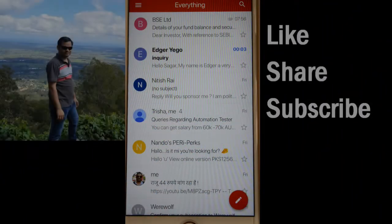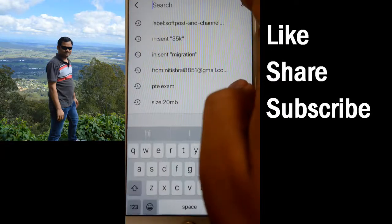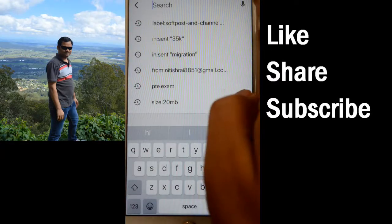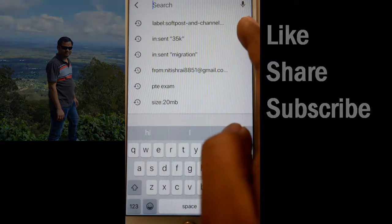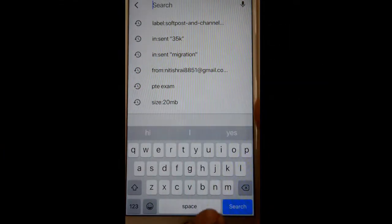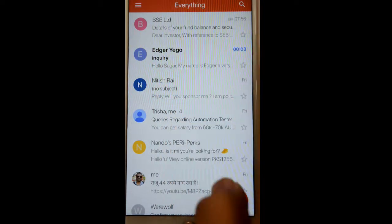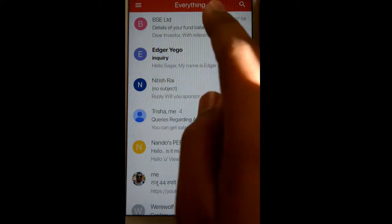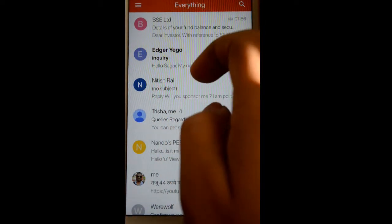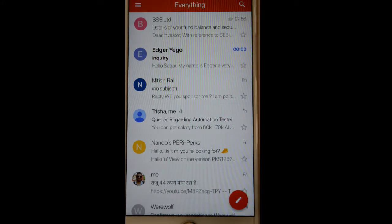This video shows how you can clear the email search history in the Gmail app. You can see these are my search terms from the last couple of weeks, and whenever you try to search next time, that list will appear automatically. But if you want to clear that search history, here is what you have to do.